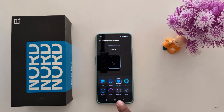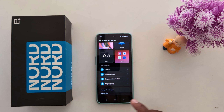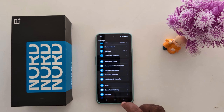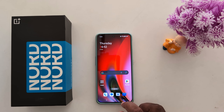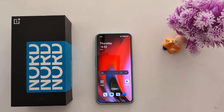That's how to change the fingerprint animation effect on a OnePlus Nord 3, Nord CE 3 Lite, and other OnePlus devices. That's it — if you like it, share it.